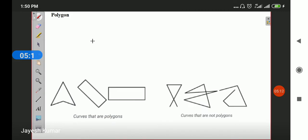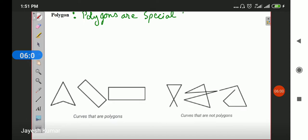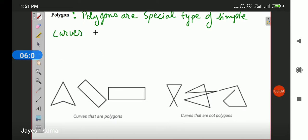Next we learn about polygons. Polygons are a special type of curves. Polygons are special type of simple curves which are made of straight lines. Students, you only need to write down the definitions I am writing. Other theory is not required to be written in your classwork copy. Definitions and theories are to be done in your classwork copy; in your homework copy, you are supposed to do only exercise work.